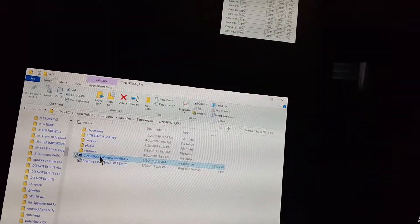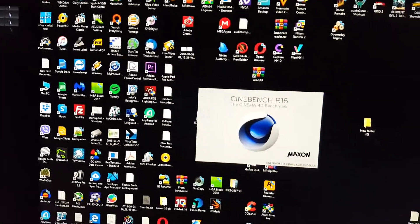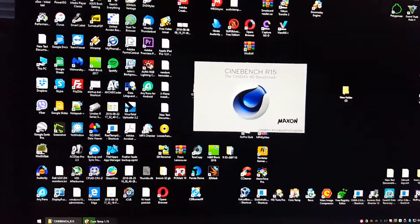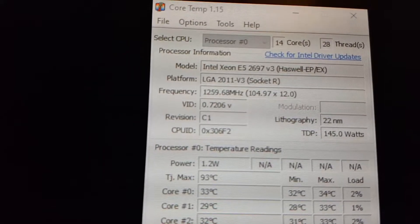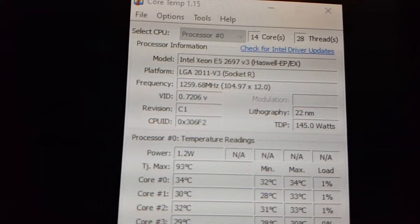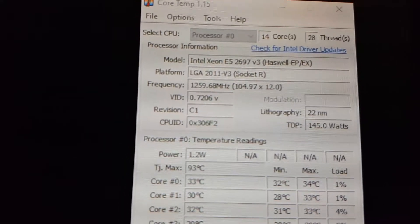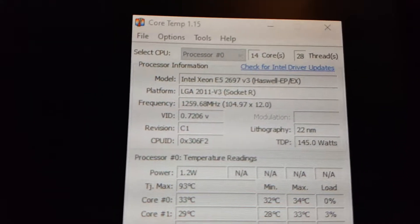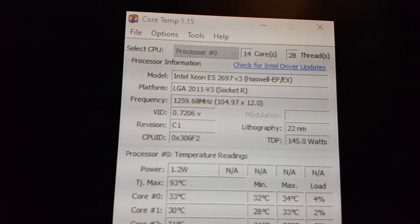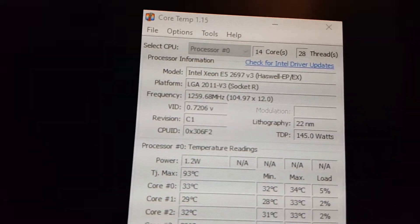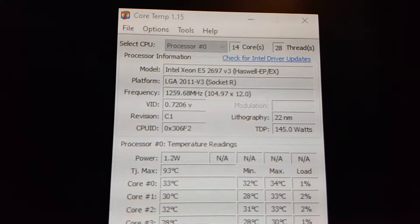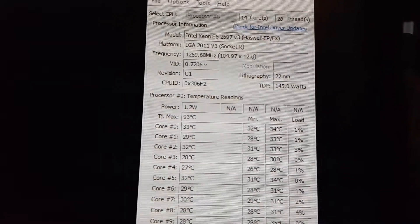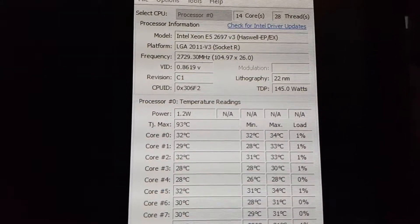Here we go, I'm gonna do Cinebench 15. I'll do a single core first and then I'll do multi core. Just so you guys see the CPU, I already raised the frequency base clock to 104.97, which is 105 in the bios. Core temp reads it like that. Right now the CPU is idling.